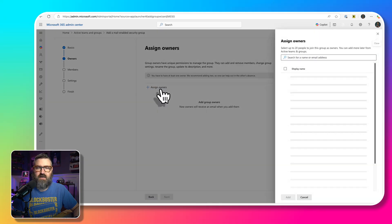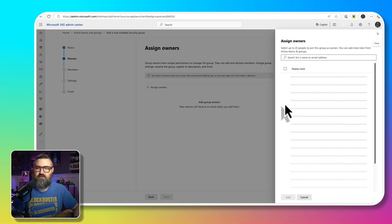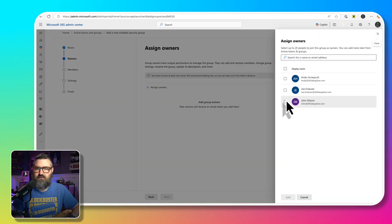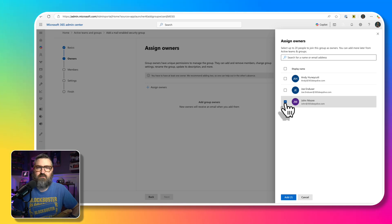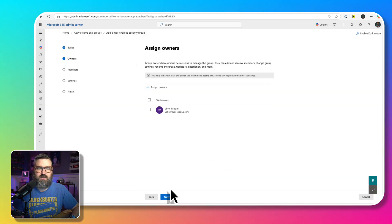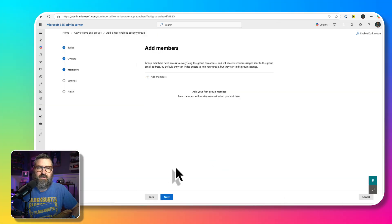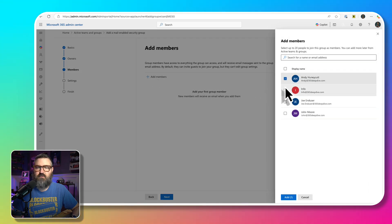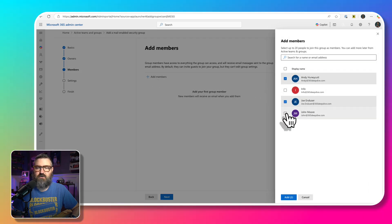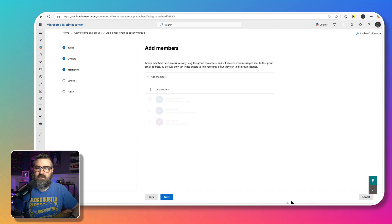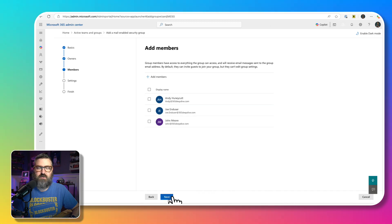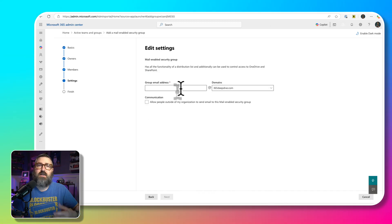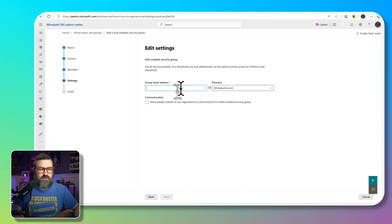So we're going to go in there, we're going to call it brand managers, and then we're going to hit next. Then we need to assign an owner. I'm just going to make myself the owner. I'm the admin for this tenant. And then for the members, we're going to go in and we're going to select a few members. I've got Andy, Joe, and myself.